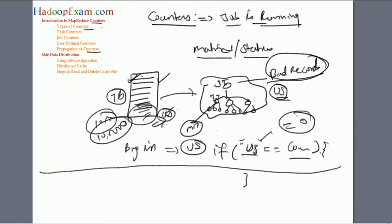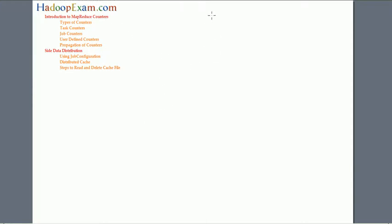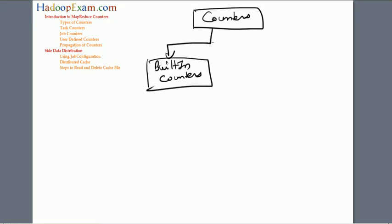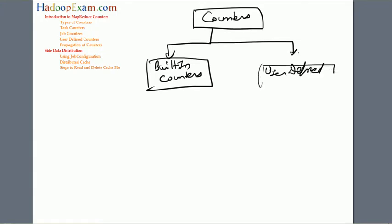Now, what types of counters are available? There are many types. First, there are built-in counters — counters already provided by the Hadoop framework. The second type is user-defined counters, which are counters defined by the user.